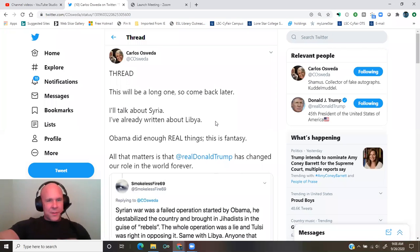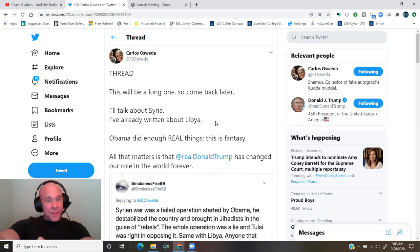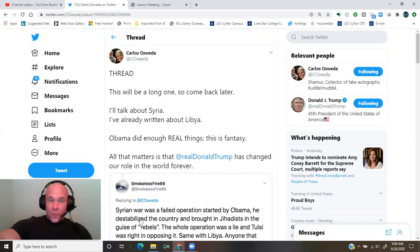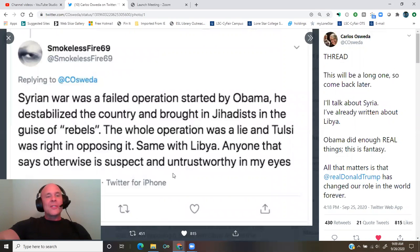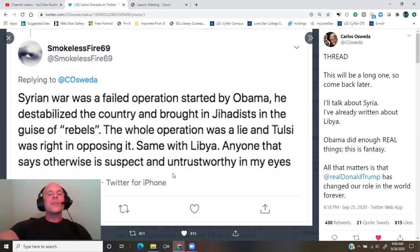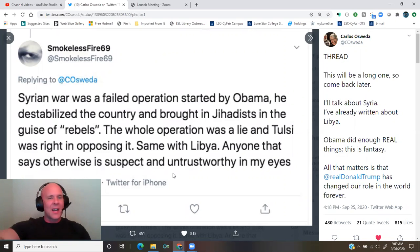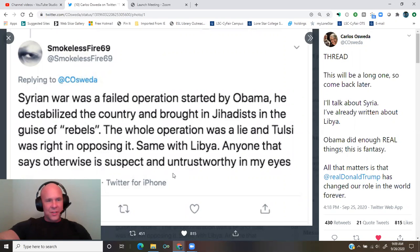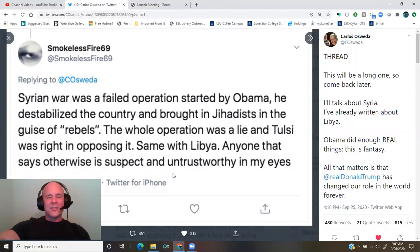A thread by Carlos Osuida. I'll talk about Syria. I've already written about Libya. Obama did enough real things. This is fantasy. Smokeless Fire 69 tweets. Syrian war was a failed operation started by Obama. He destabilized the country and brought in jihadists in the guise of rebels. The whole operation was a lie and Tulsi was right in opposing it. Same with Libya. Anyone that says otherwise is suspect and untrustworthy in my eyes.